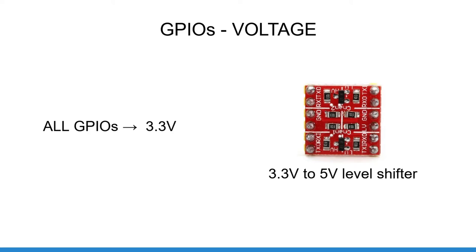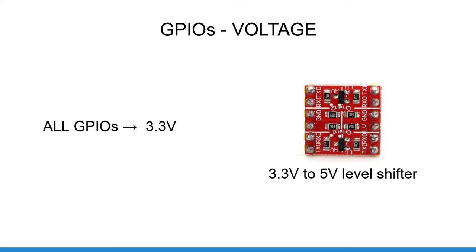Now, if you need to make your GPIOs communicate with 5 volt pins, for example an Arduino Uno or Mega or some sensors, you will need to use a 3.3 volt to 5 volt level shifter like you see on the screen. So you can either buy one or build one by yourself. And note that if you use 3.3 volt Arduino boards such as Due, Zero or M0, you won't need to add a level shifter, and you can plug the Arduino pins directly to the Raspberry Pi GPIOs.